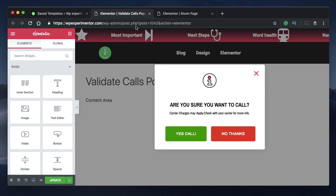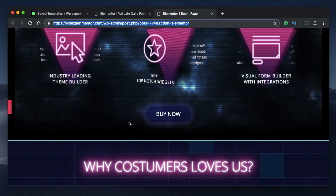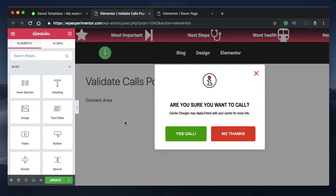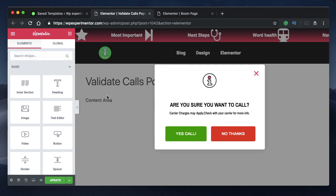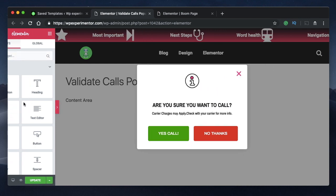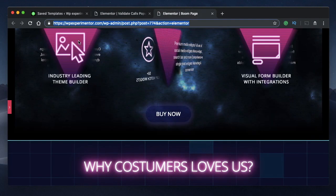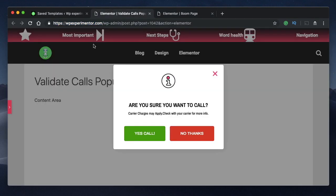I have two templates here — one is the pop-up and another one is the page. So how do I find the name of the class that I'm looking for? Let's say I want to animate this pop-up using CSS transitions. Step one: minimize the side panel, so now you have a proper page or template. Whether you're on a template or a page, just minimize the side panel.